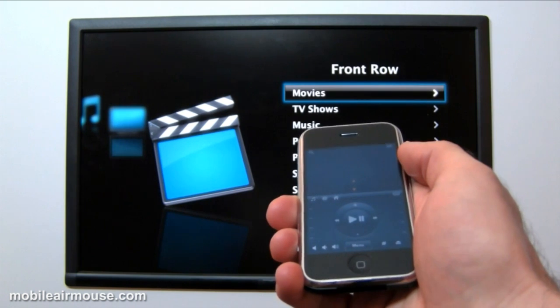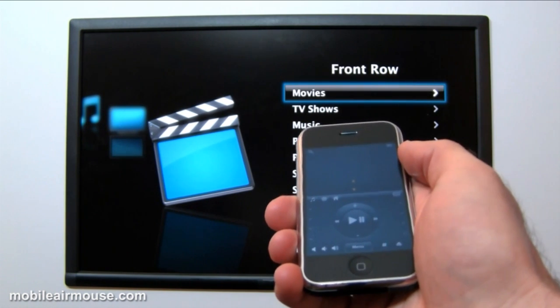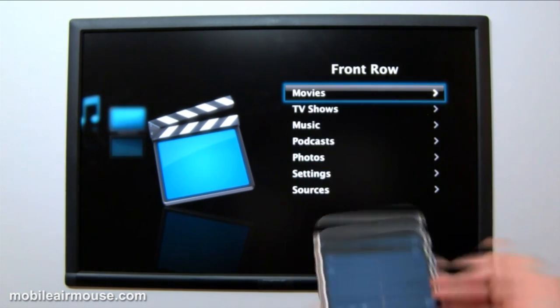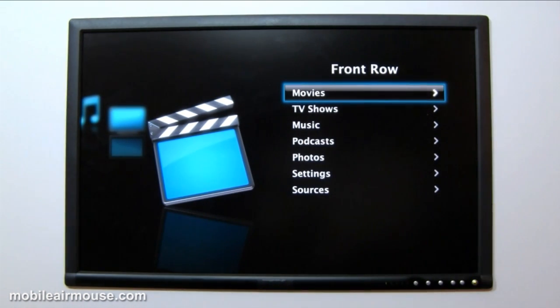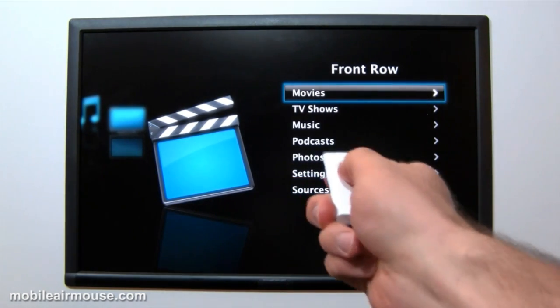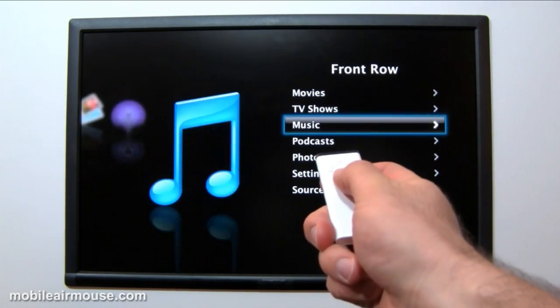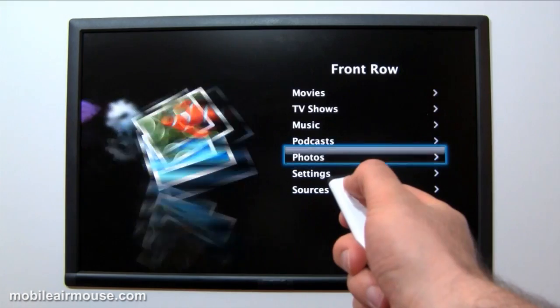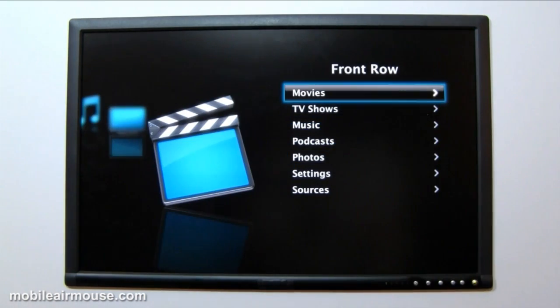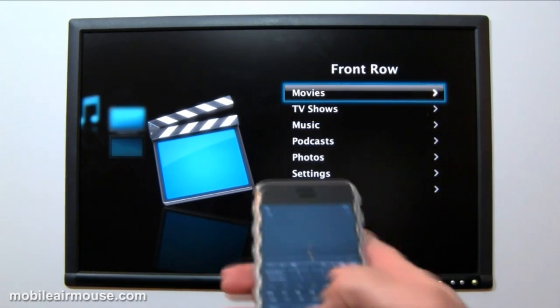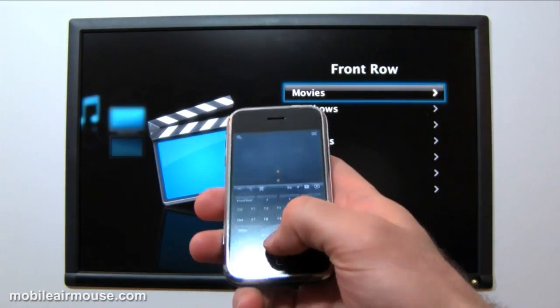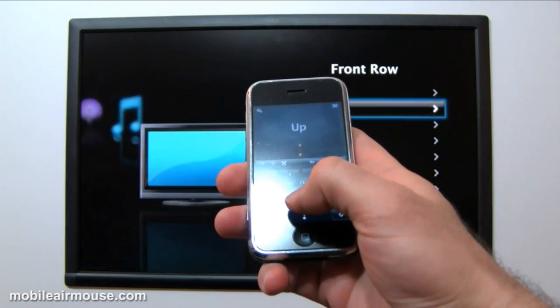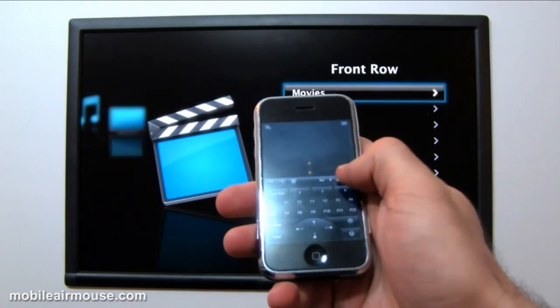With programs like Front Row, which were designed to work with a remote, they don't respond to your mouse or scroll wheel. So you are forced to use the Apple remote or your arrow keys to navigate the menus one at a time. You can do this just fine with Mobile Air Mouse, but it can be pretty slow to navigate with one key at a time, especially when you're trying to navigate through long lists of music.